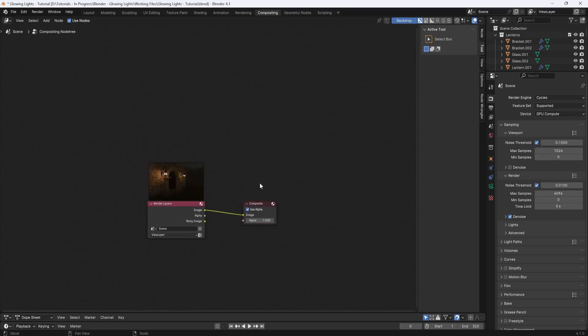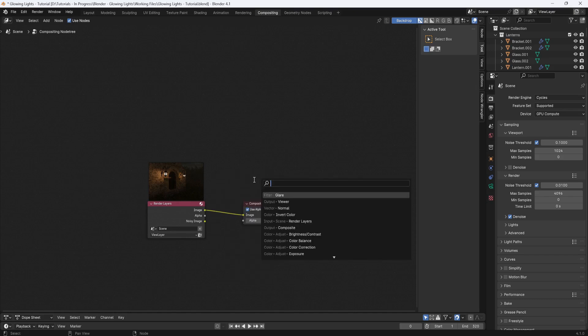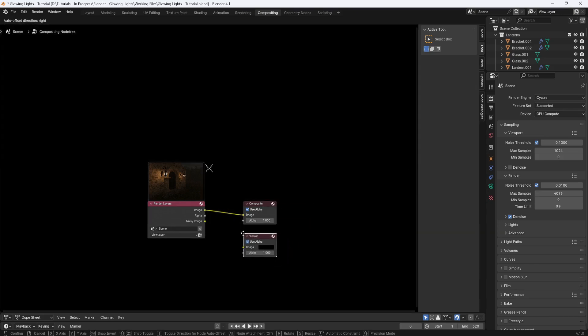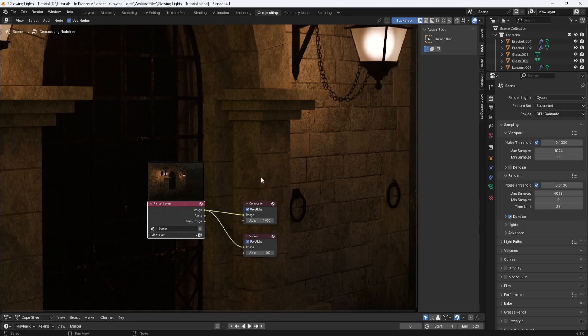Now I want to be able to see my render in the background. So I'll hit shift A and search for viewer. And then I'll plug the render layers into the viewer. And now I can see my render.